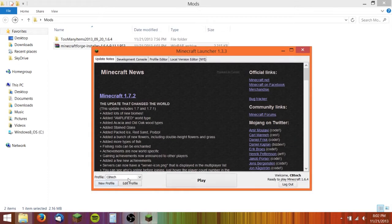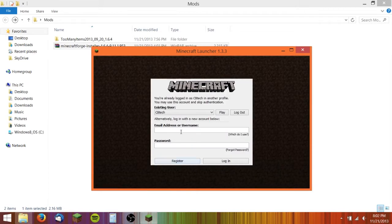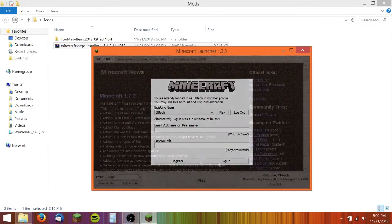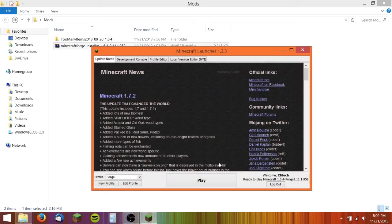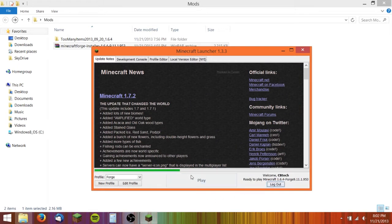Under profile, you need to click Forge, and then you need to re-login. Once you log in, click the play button.